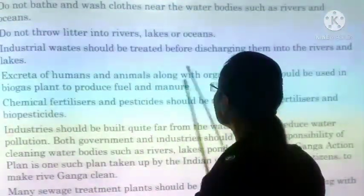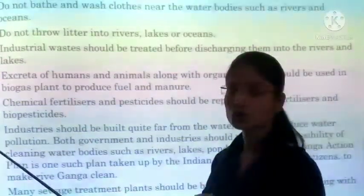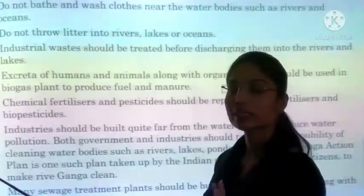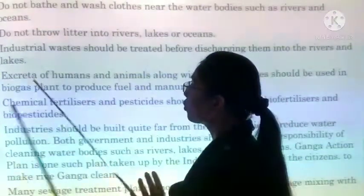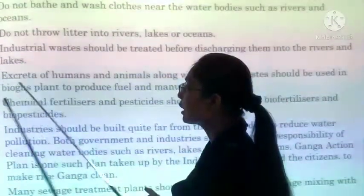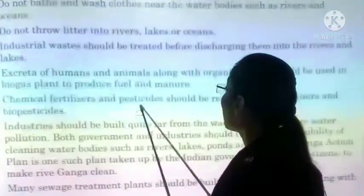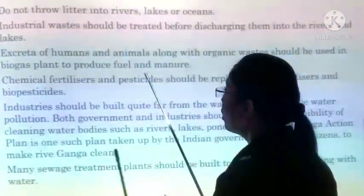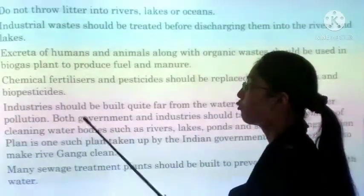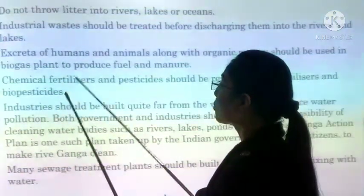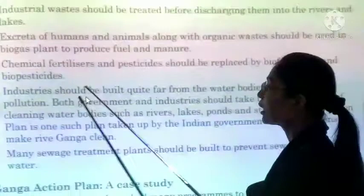Industrial waste should be treated before discharging into rivers and lakes — usse pehle filter kiya jaye. Excreta of humans and animals along with organic waste should be used in biogas plants to produce fuel and manure, instead of releasing it into water bodies.